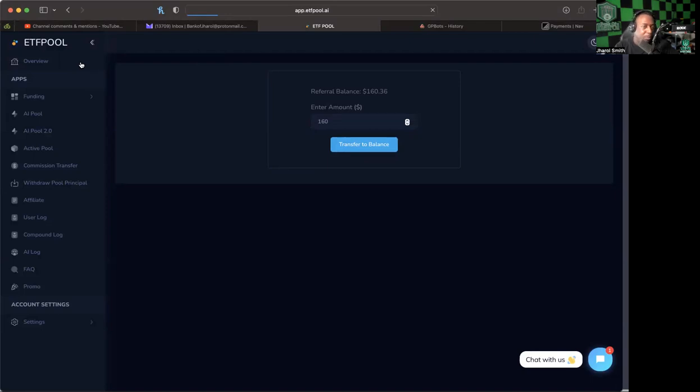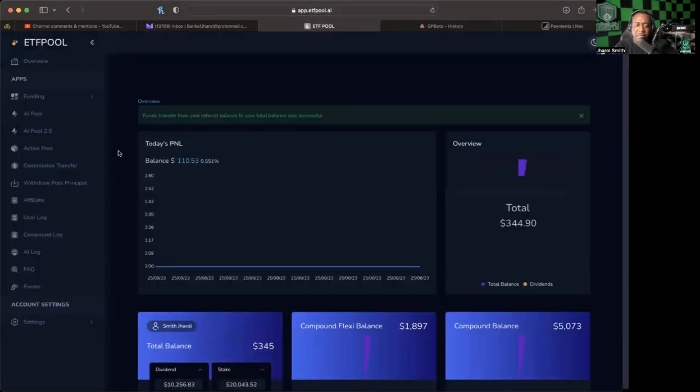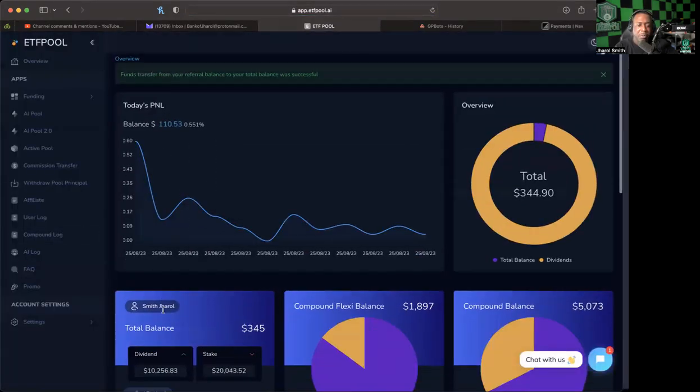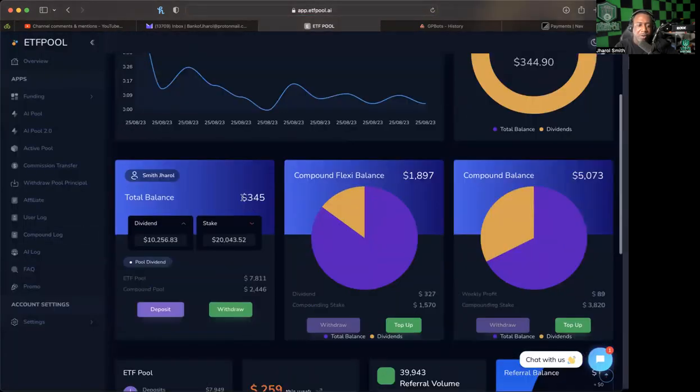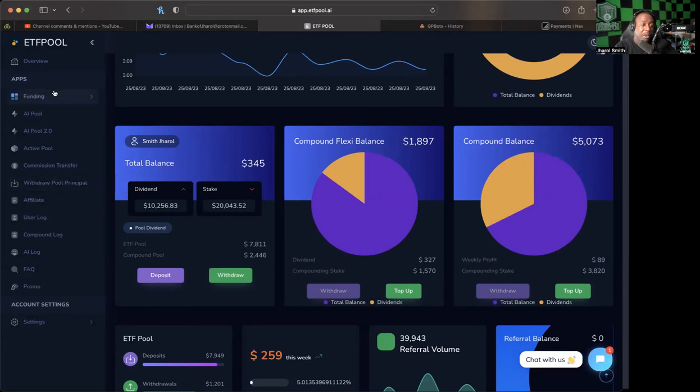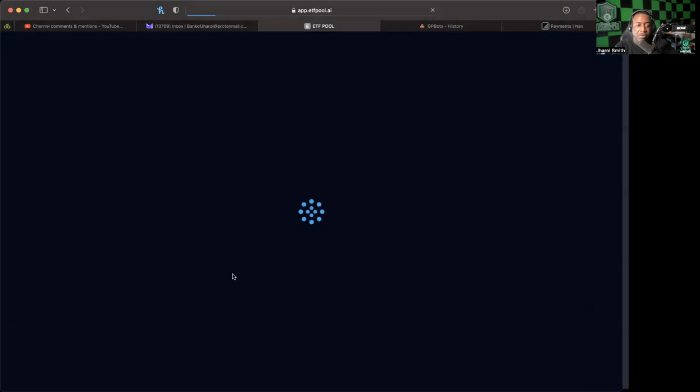ETFPool has been a breath of fresh air. It's been here, it's been withdrawable, and it's been great. We've been getting our withdrawals in less than 24 hours, honestly, and that's been a good sign. So we're going to go ahead and now that we have 345, we're going to withdraw that 345.